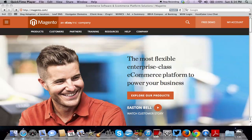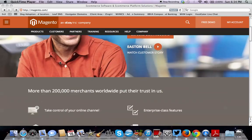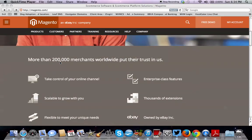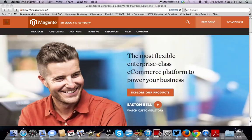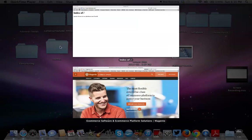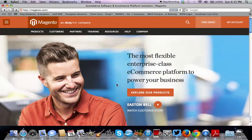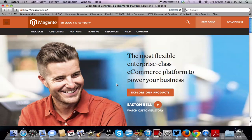Now if you don't know what Magento is, Magento is probably the most flexible enterprise class e-commerce platform to power your business. It is pretty robust and it is perhaps today, and obviously some people may chime in on this one, the best e-commerce platform out there. Especially the best open source free e-commerce software out there.